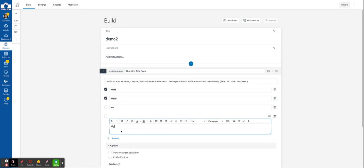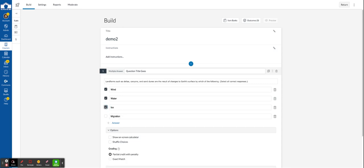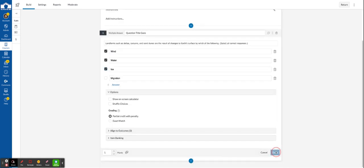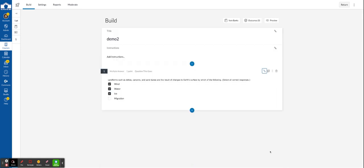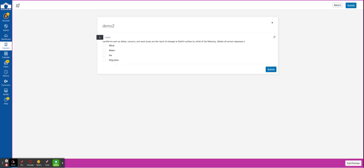And my one to throw off students will be migration. Wind, water, and ice are correct answers. I'm going to go ahead and click done to save this question. Let's click preview so we can see it from a student's perspective.